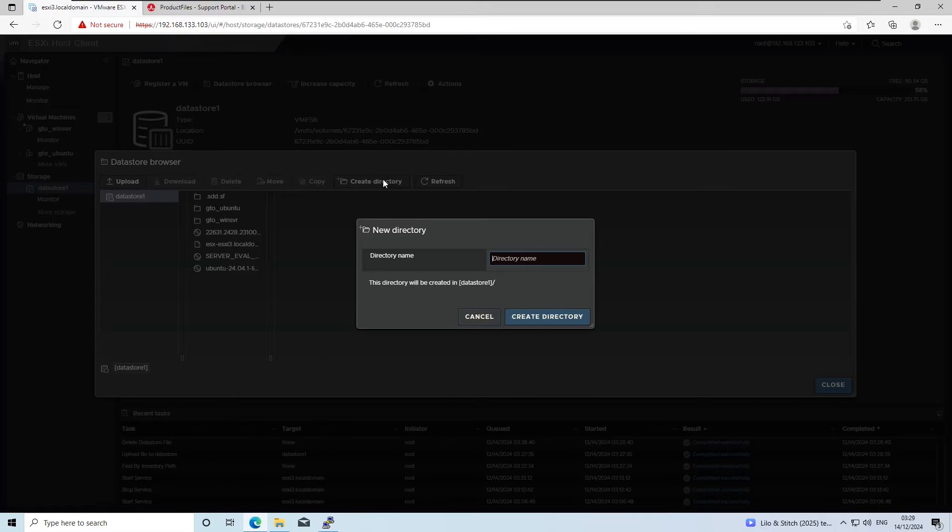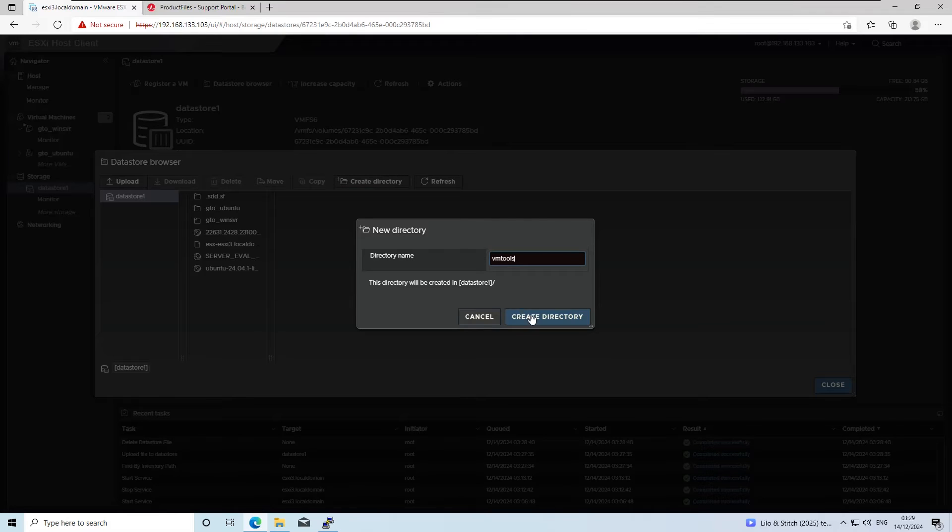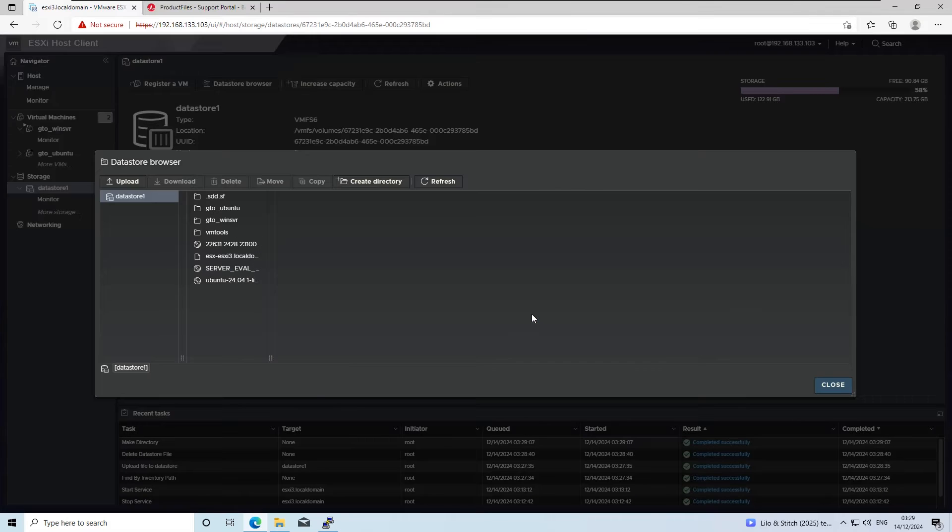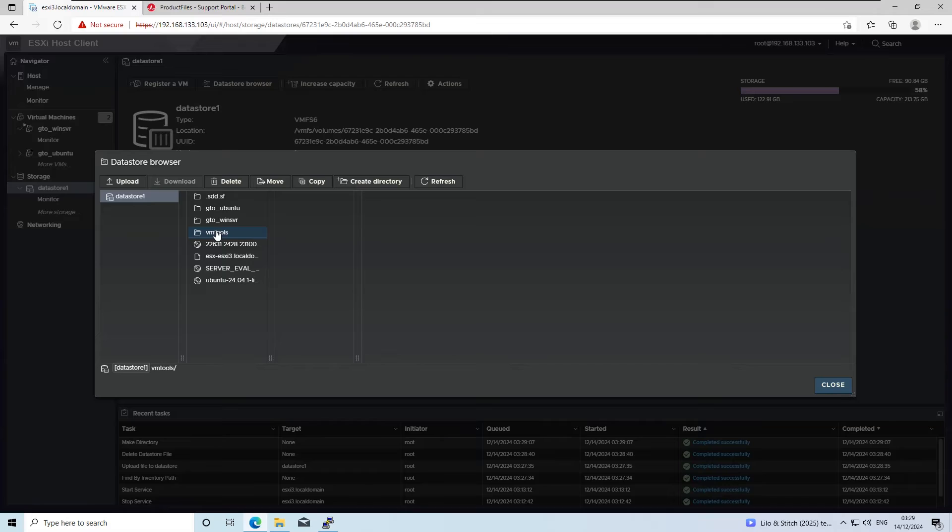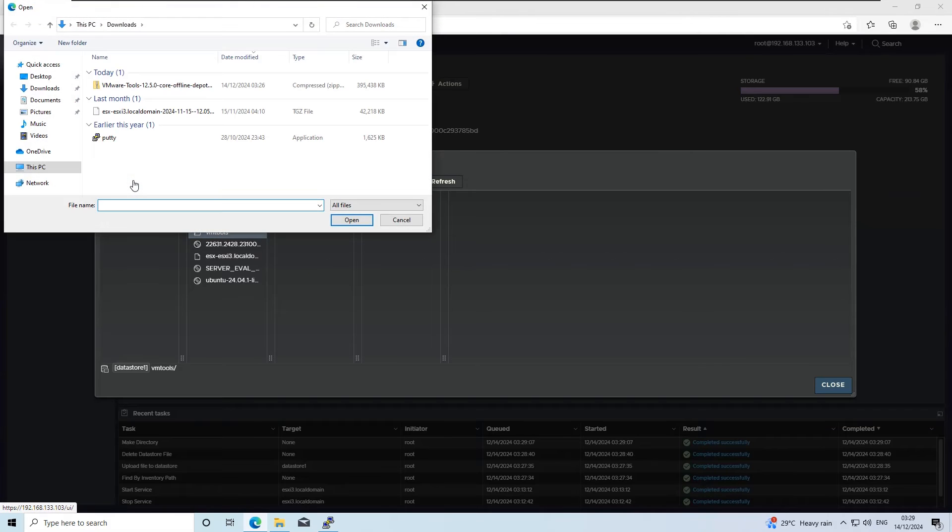To keep things organized, I recommend creating a new folder on your Datastore. In this case, I've named my folder as VMTools. Upload the downloaded VMware Tools Offline Bundle zip file to this folder.